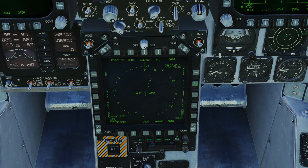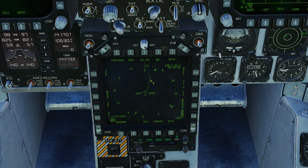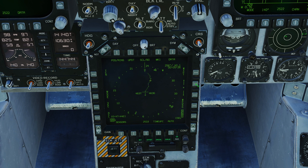Waypoint eight is our target location, waypoint seven a little bit before, then six, five, and four. So what we're going to do is add steer points three, four, five, and six to the missile — we're going to have it follow those turns. And at steer points five and six we're going to have the missile descend down to about 6,000 feet.